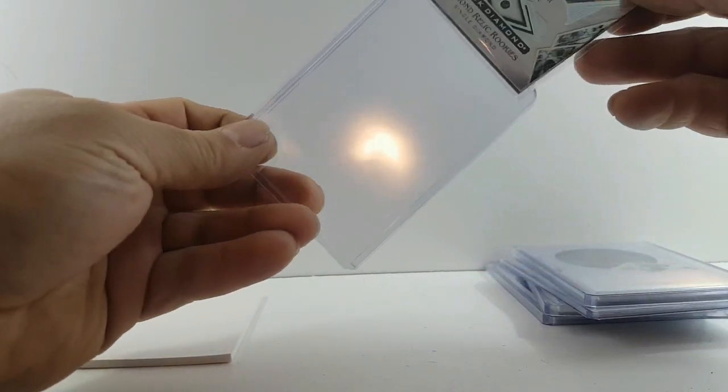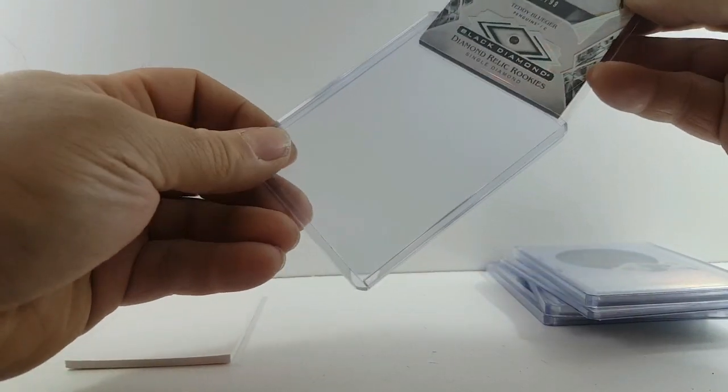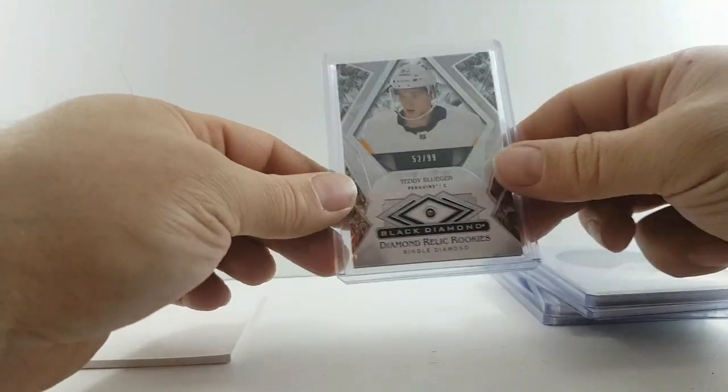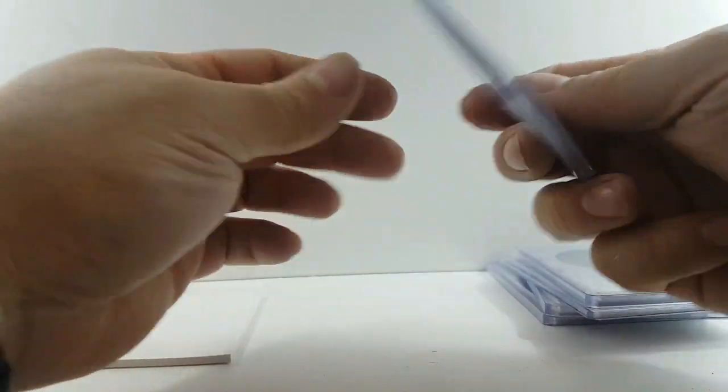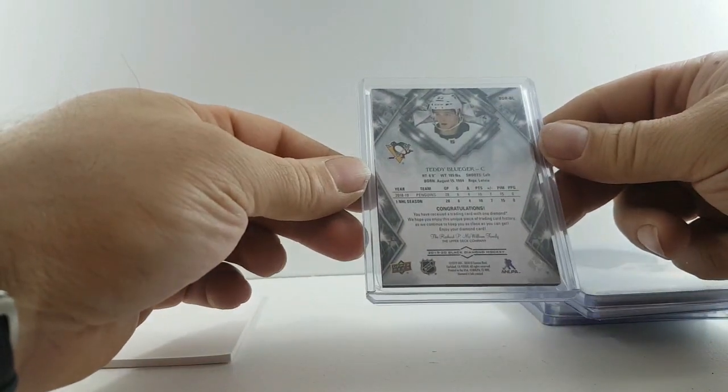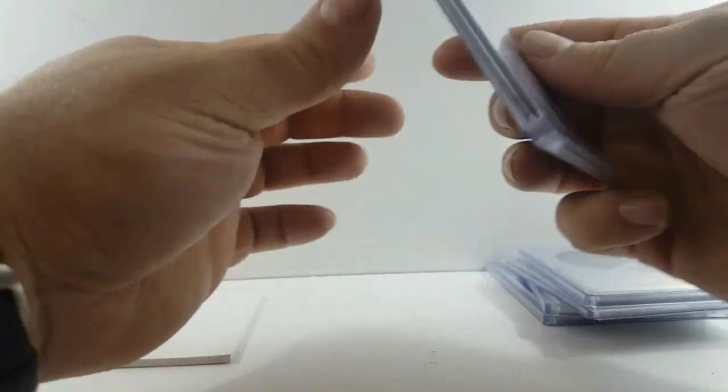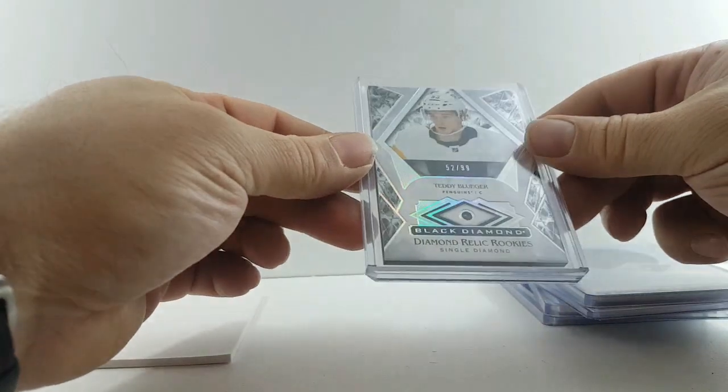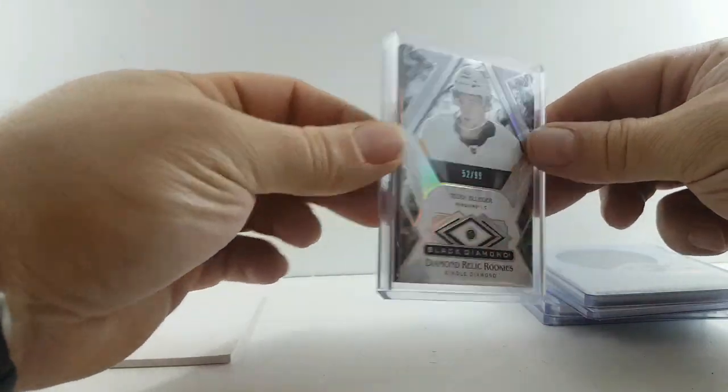Not the best box I can tell you that much, but got a diamond for Pittsburgh.